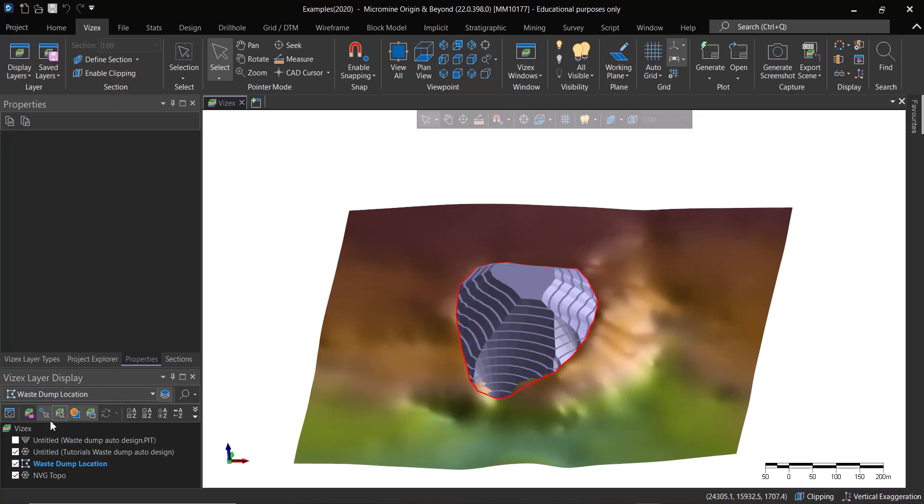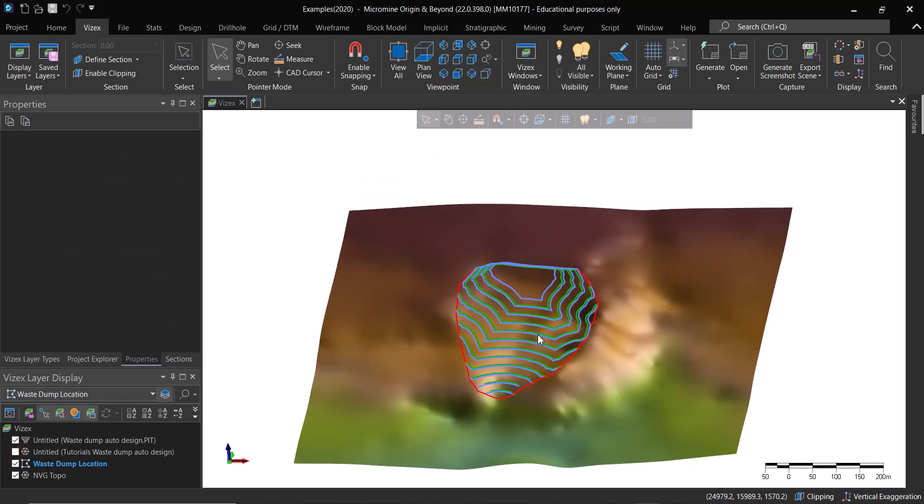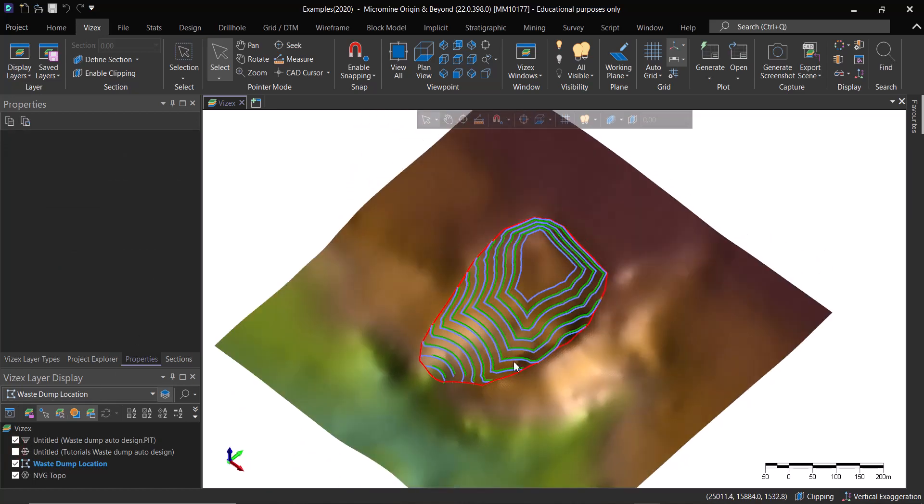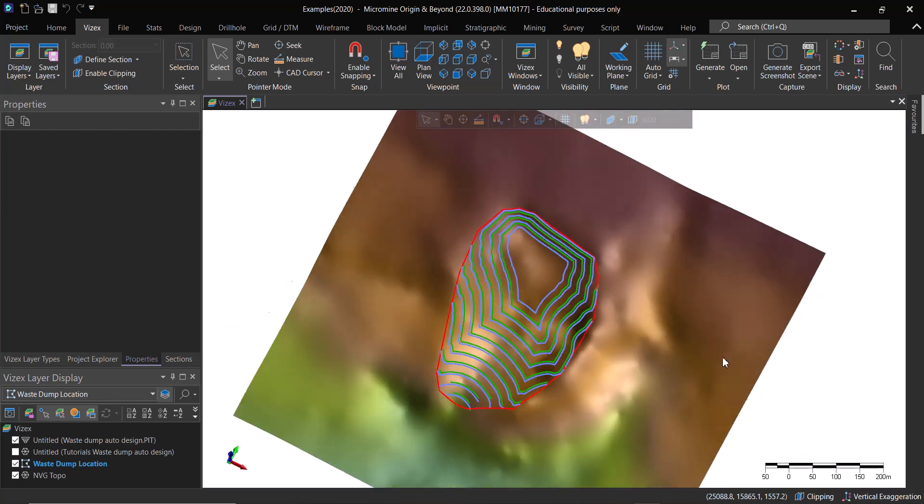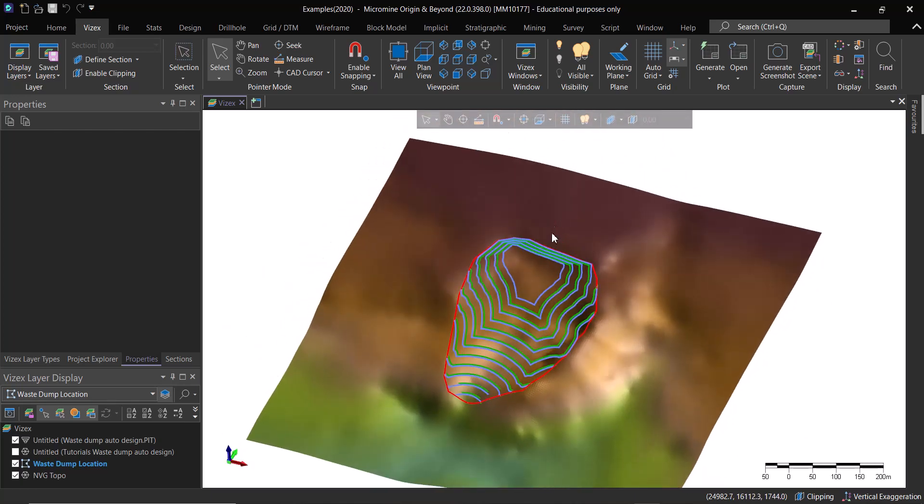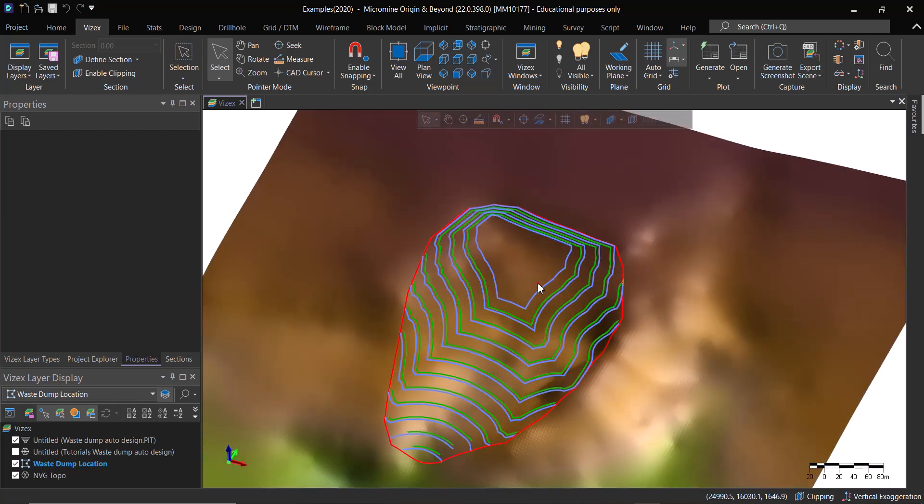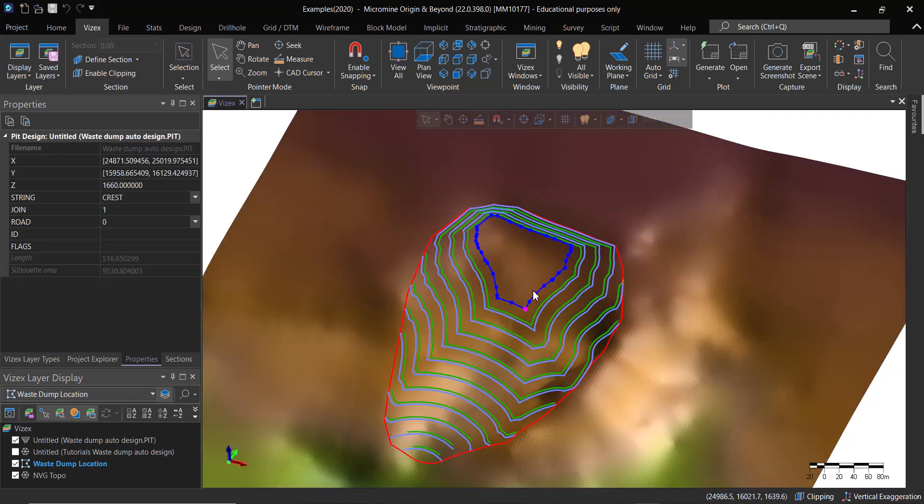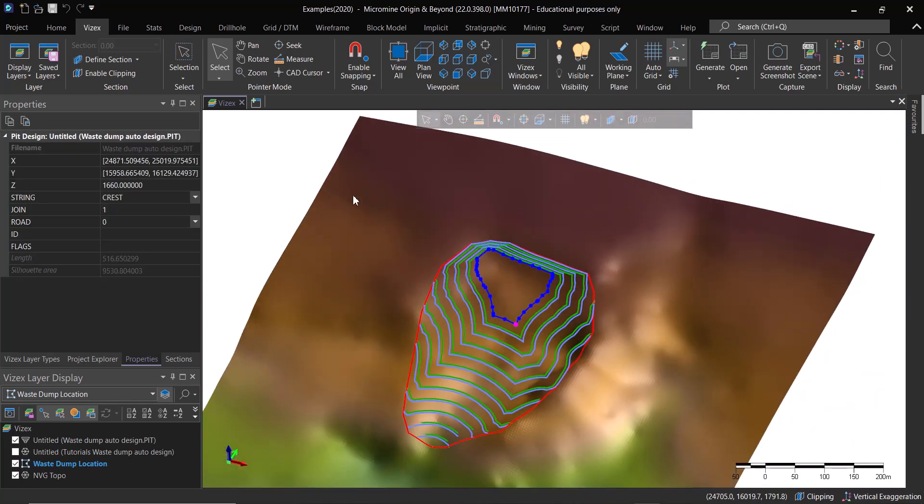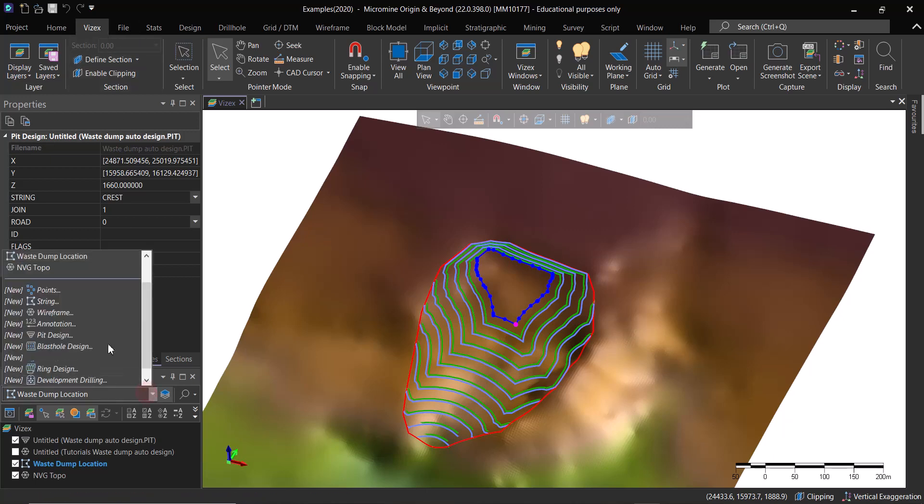If I'm really happy with that, then you can see here are the contours that I have. This is basically the final crest. What I can do is I can select this one and start new pit design and make that as the active layer.